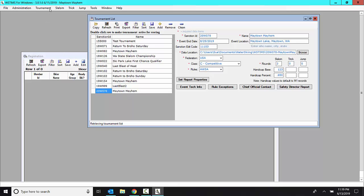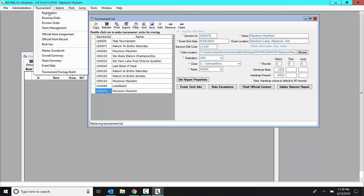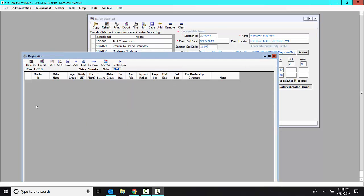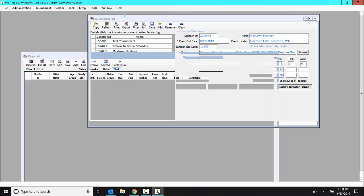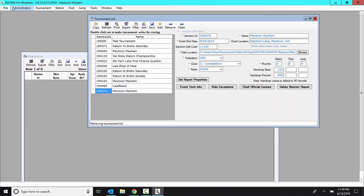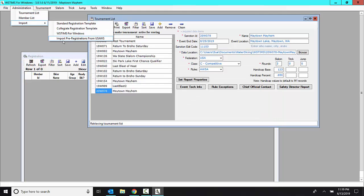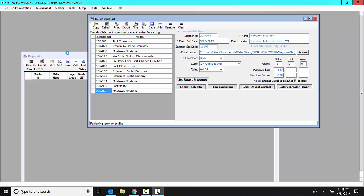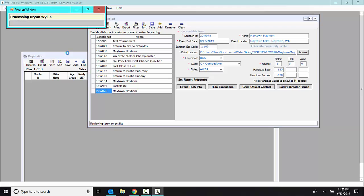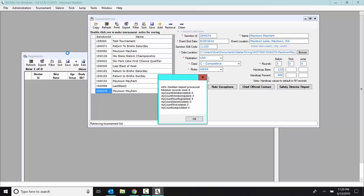And I do that by in the registration, or excuse me, on the administration tab, selecting import and doing import pre-registration. Now, even though they didn't pre-register, because they are listed as a tournament official, they show up.